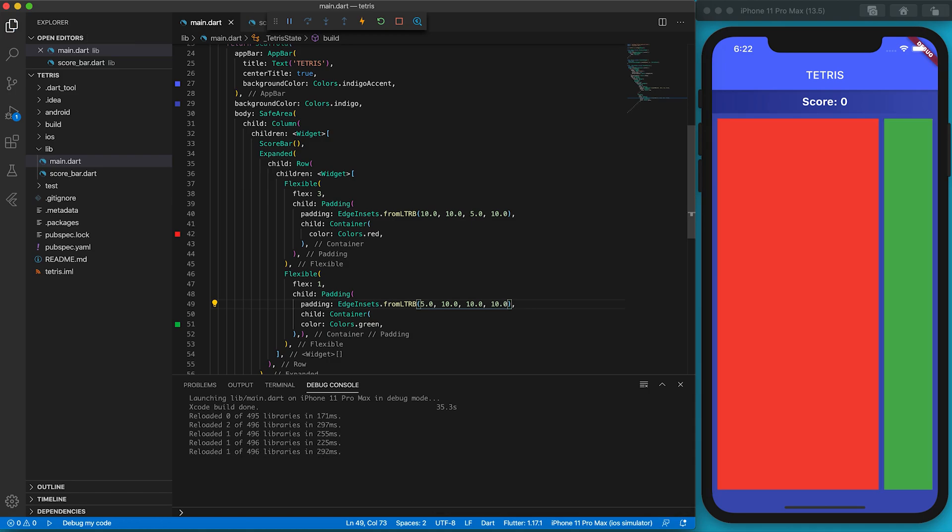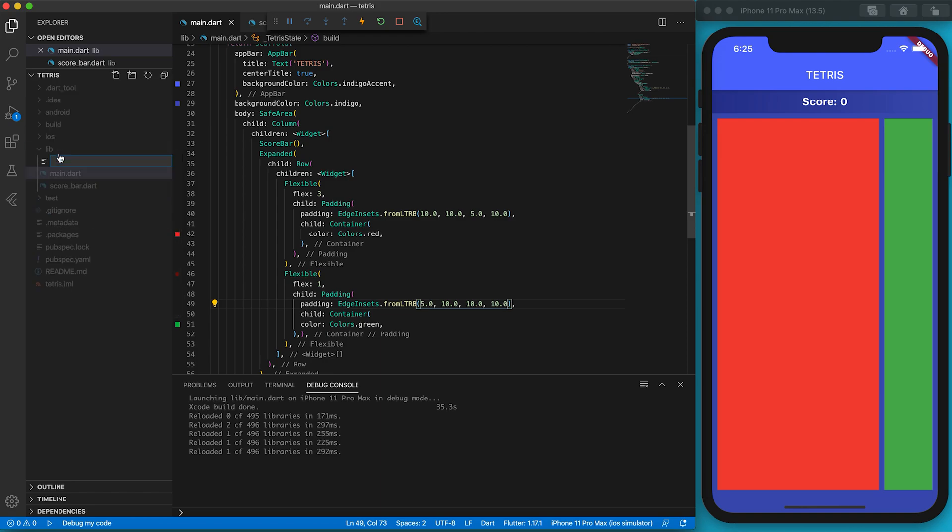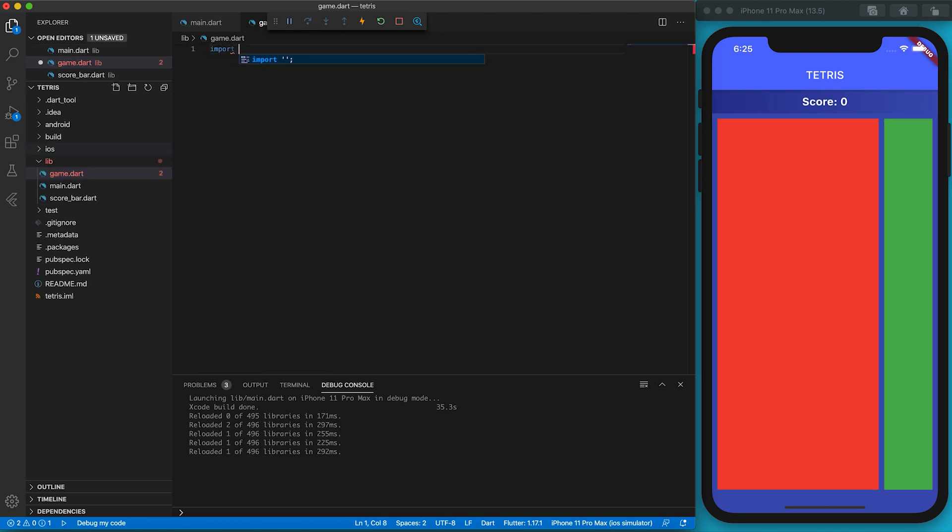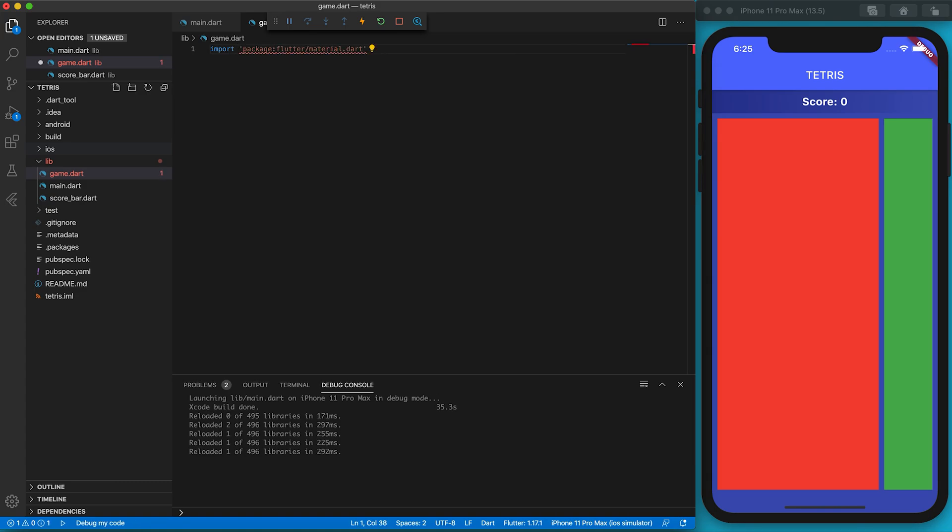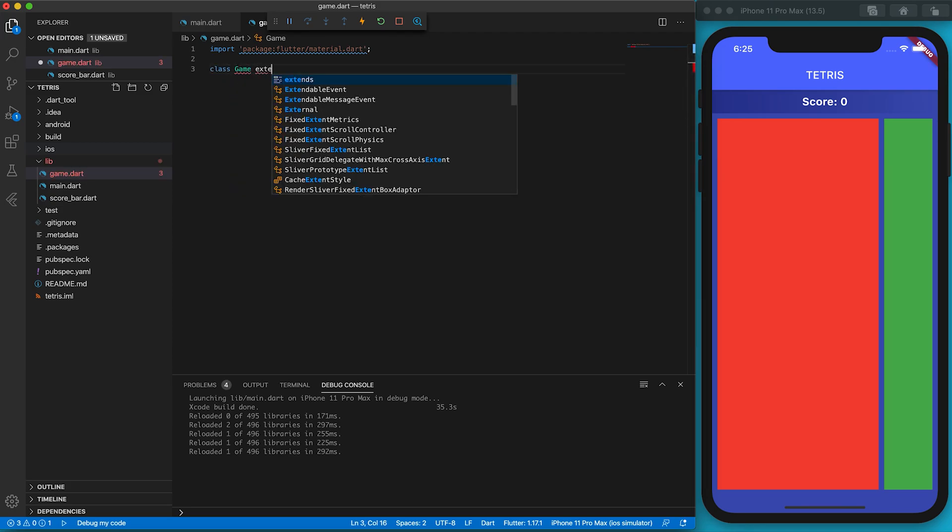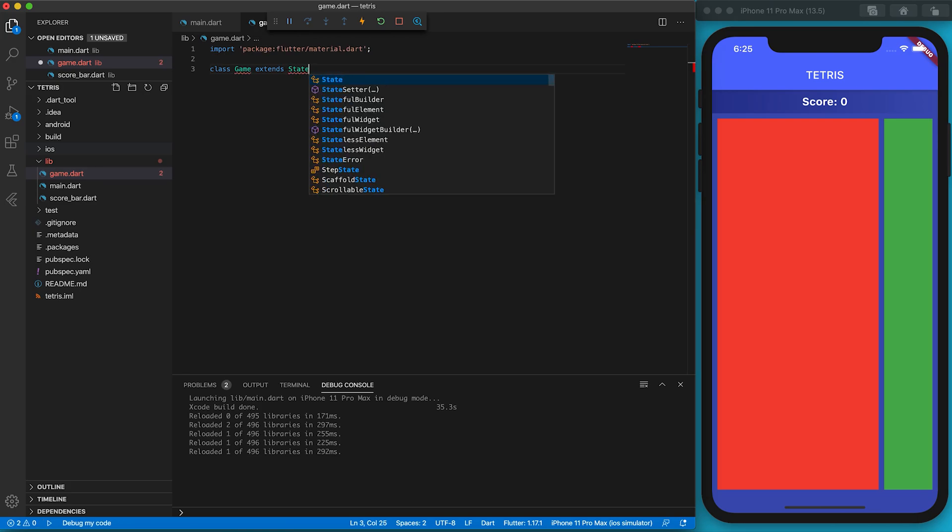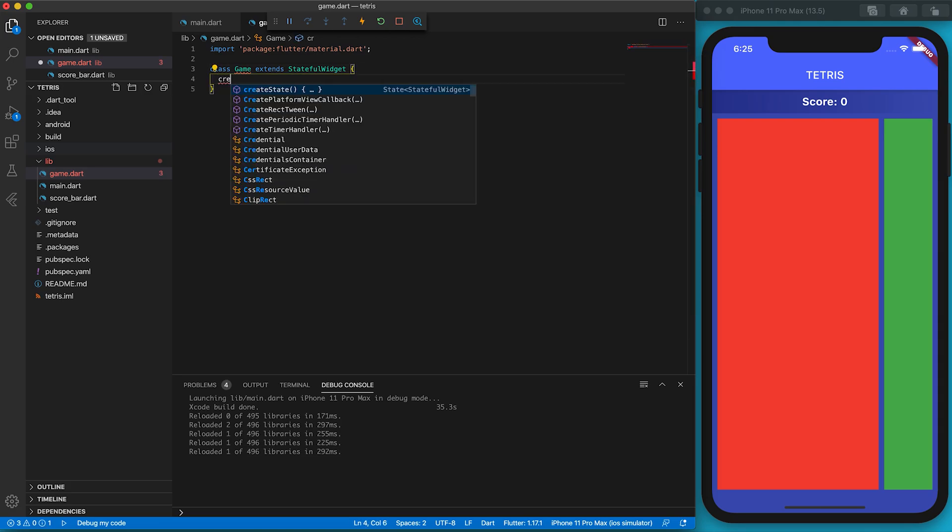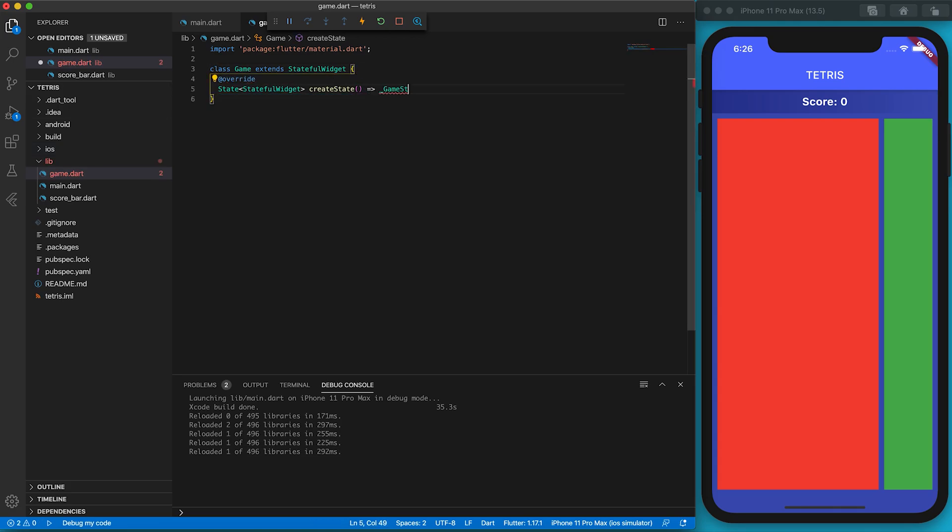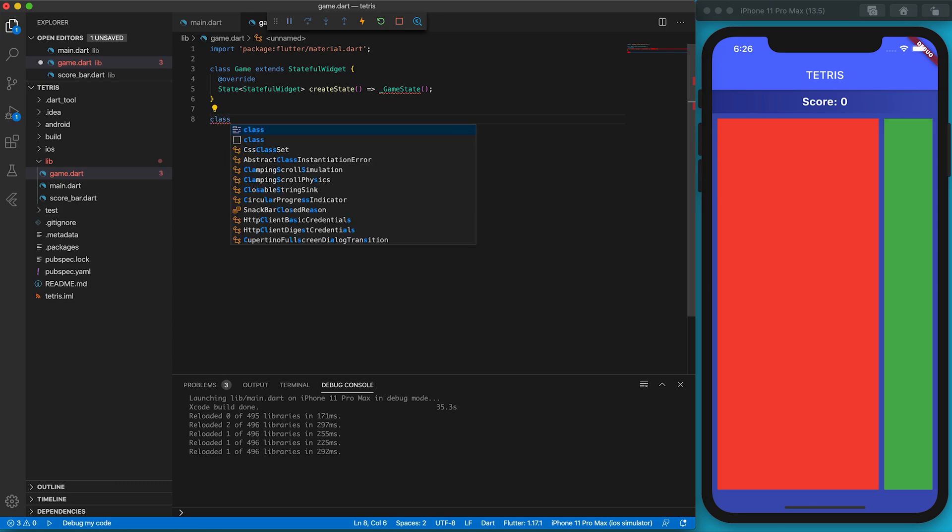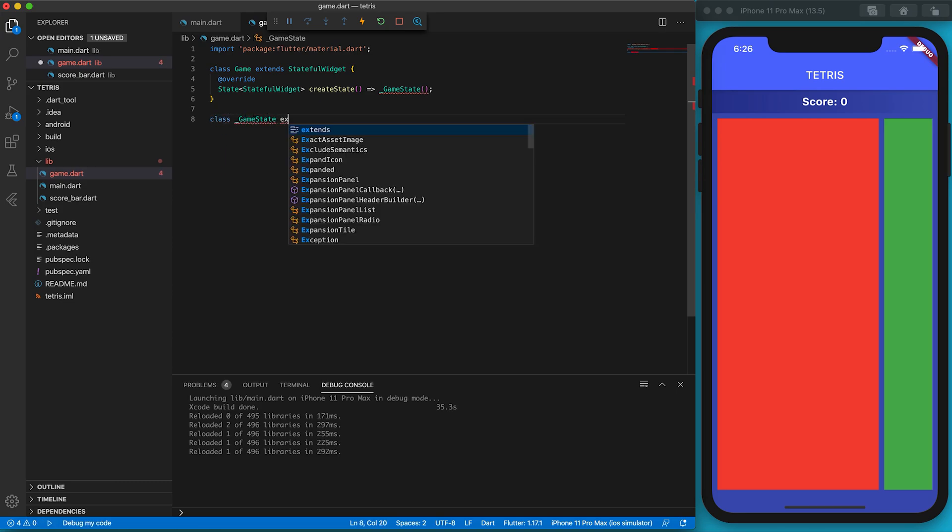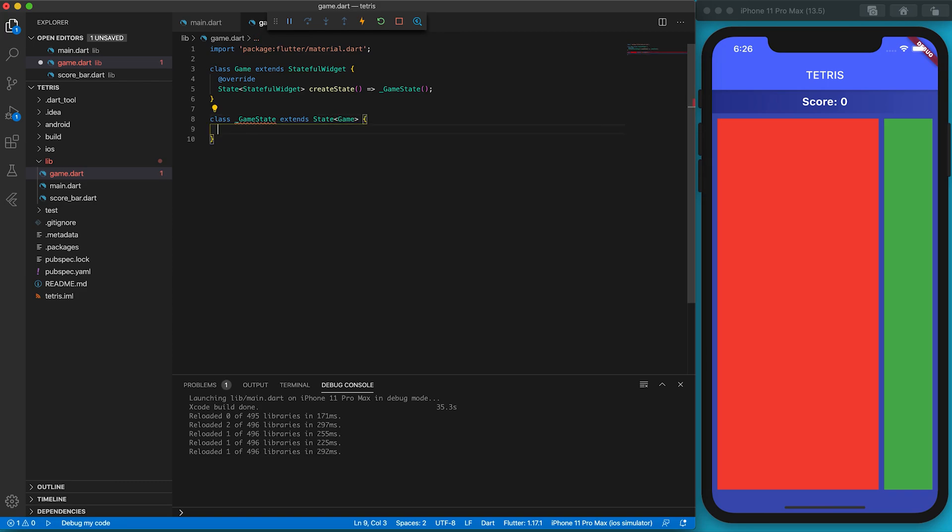We can define the game area component in main.dart, but it will make the code very complicated. I prefer creating the Game class in another file called game.dart. Similar to the ScoreBar class, we need to create required classes first. The first thing is to import the material.dart file. Then we should create a Game class which extends StatefulWidget, and the createState function will call the GameState instance. The GameState class extends State class. Its build function must be override.